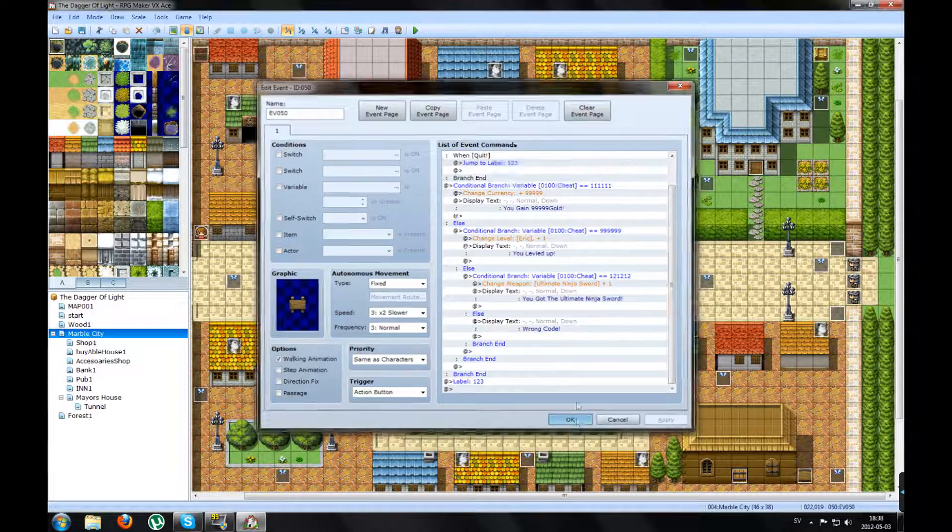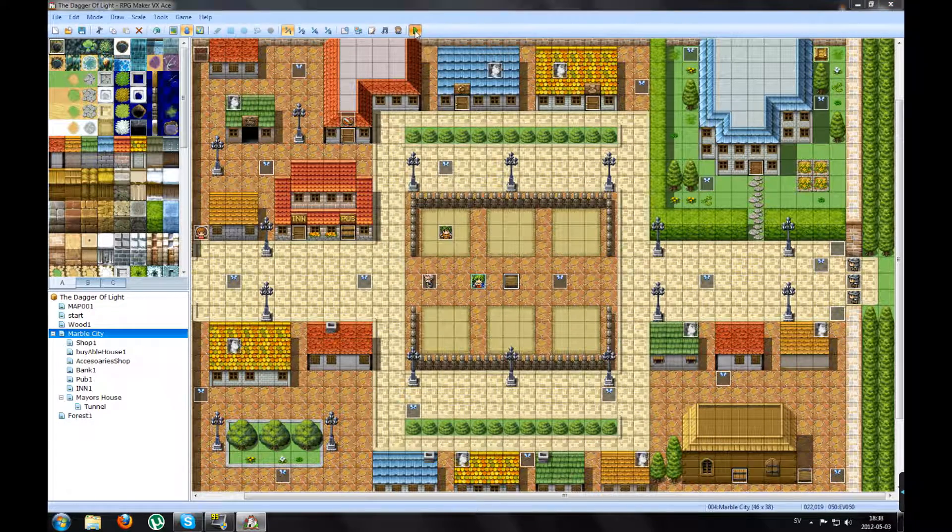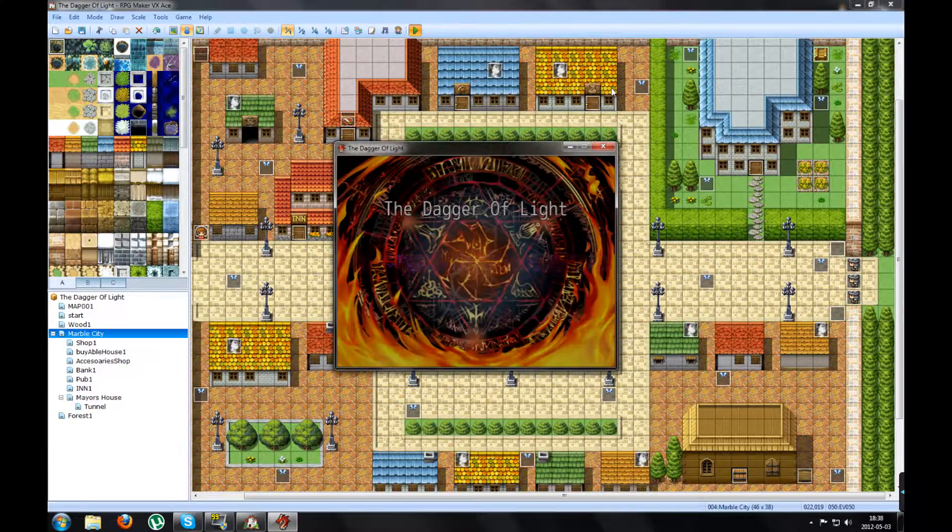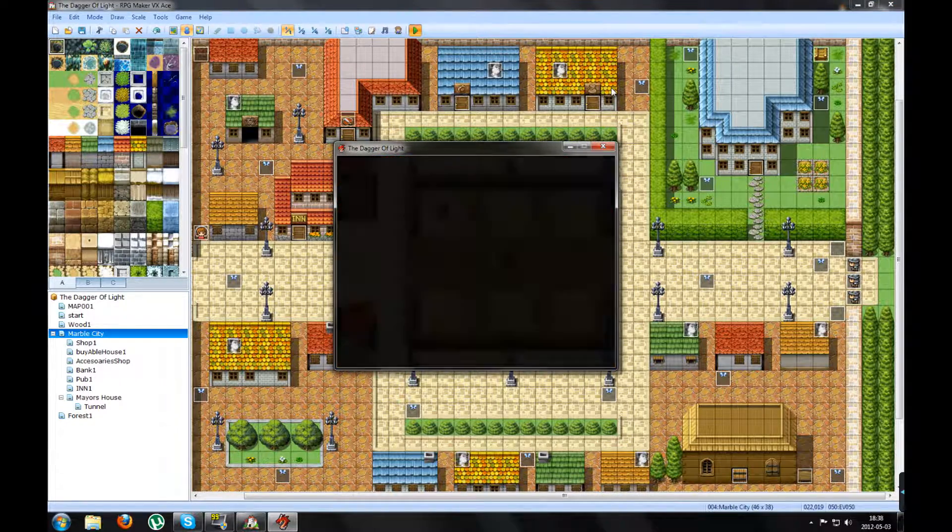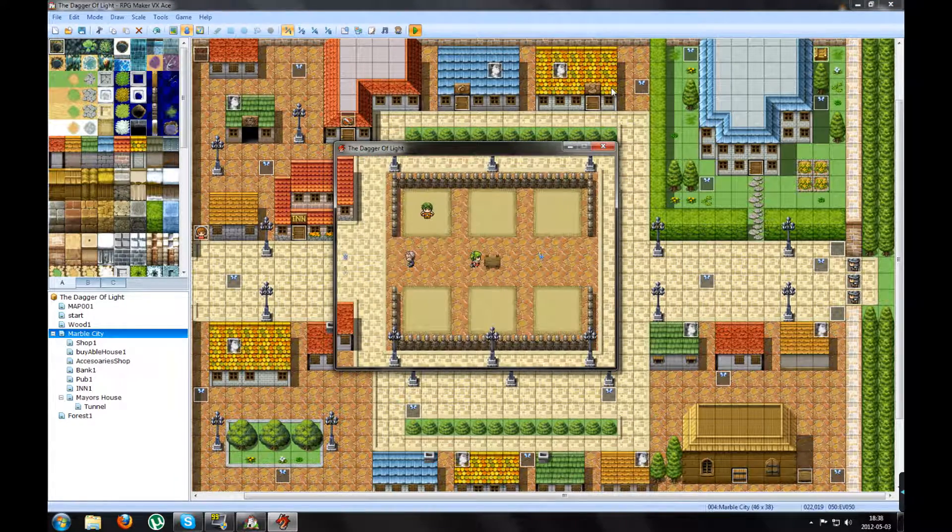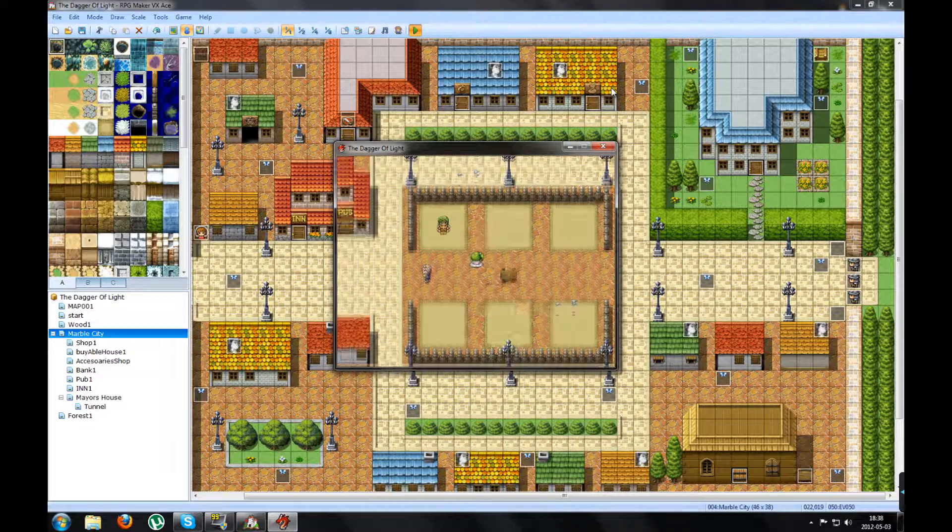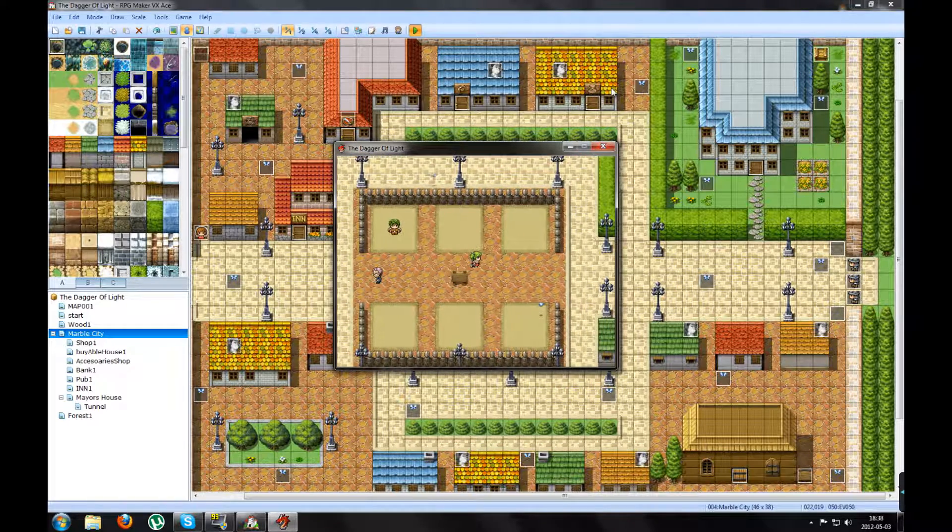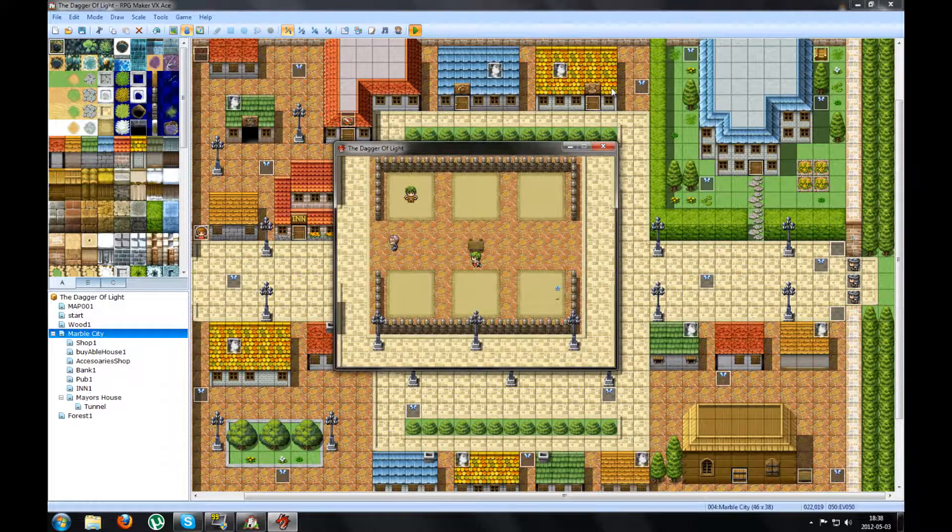So if I press Apply, press OK, test play it, and now it should work. Talk to the sign. Press Quit. And nothing happens. That's good.